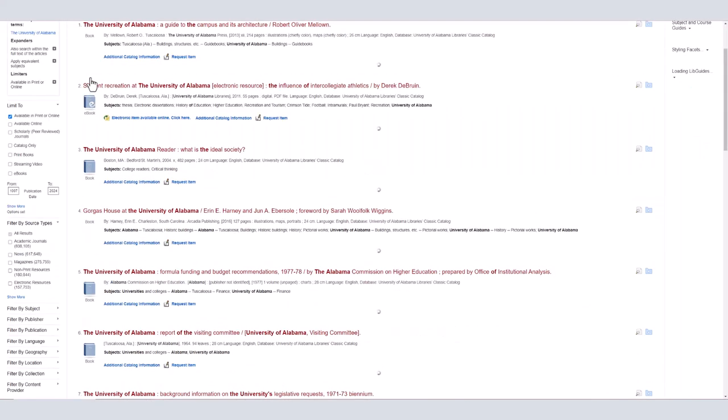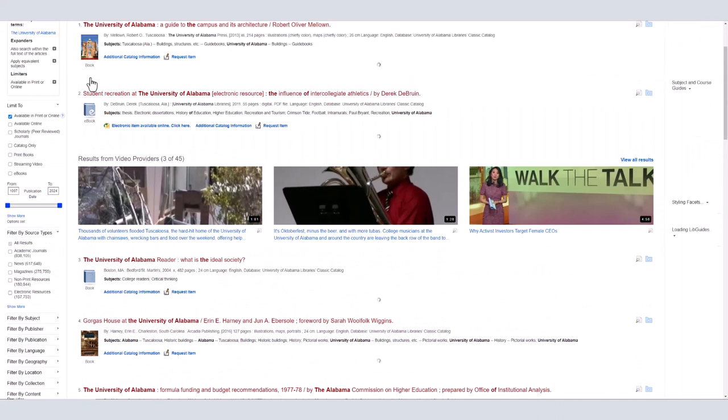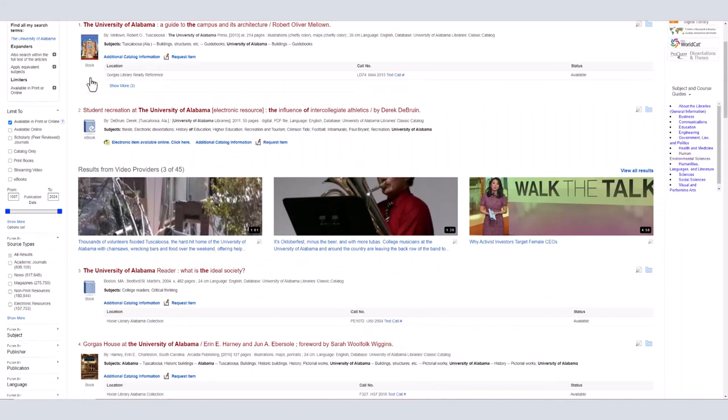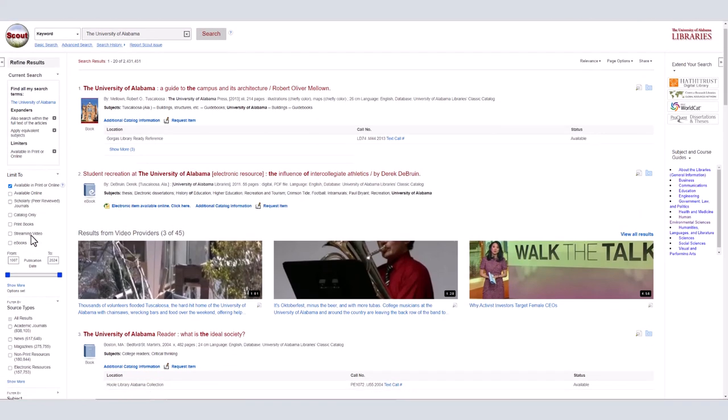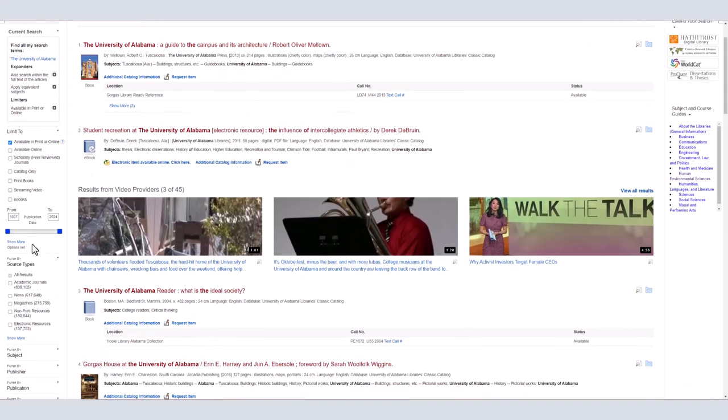Because Scout searches the library's entire collection, it often returns a large amount of results. You can use the limiters on the left side of the page to help narrow down your results. I'm going to tell Scout to limit my results to ebooks, and I only want results published after 2015.